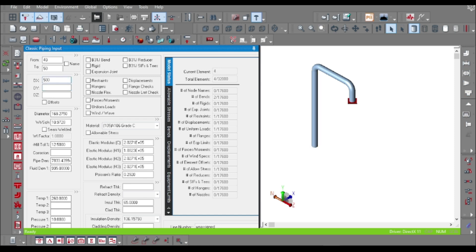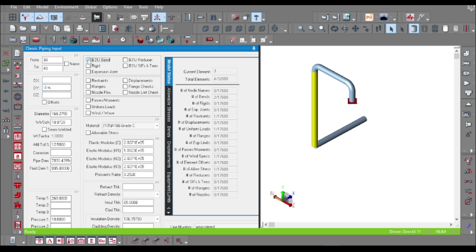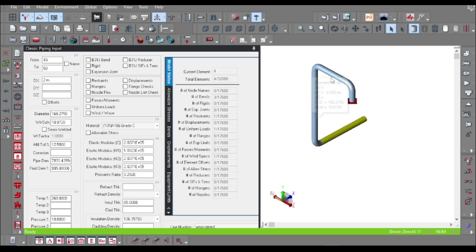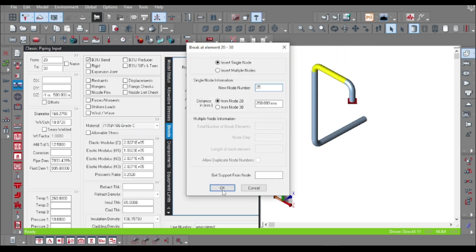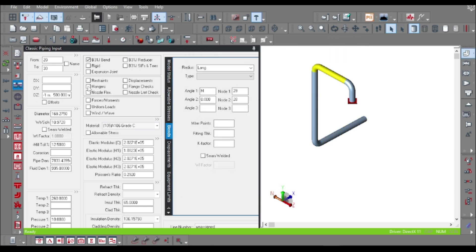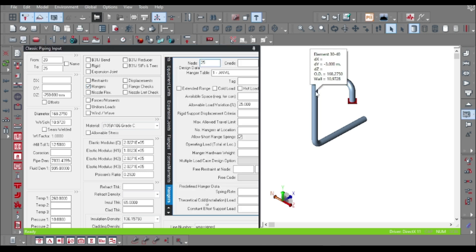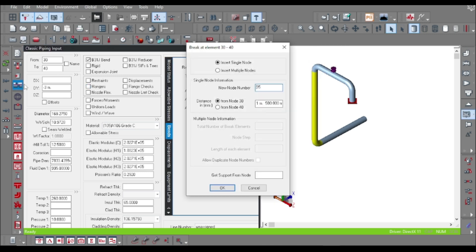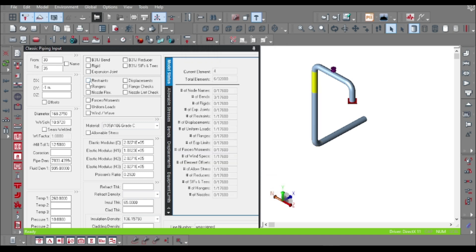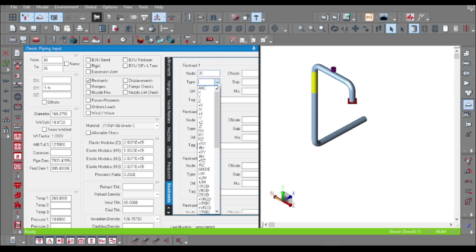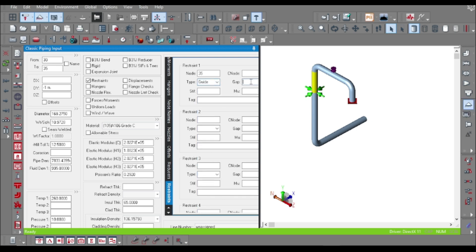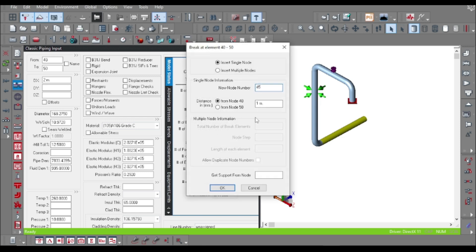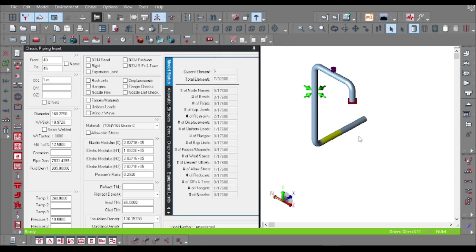And some supports like hanger and guide. To further dig into it, you can check out my previous videos where I taught you how to model the piping elements and supports. Here I am providing a hanger and a guide. Just break the elements. I have covered all these things in my previous videos. And some guide with the gap and just providing a restraint.